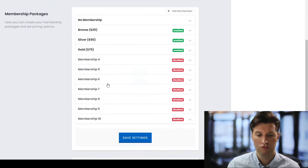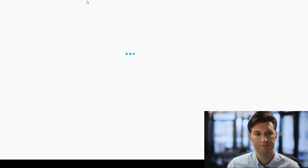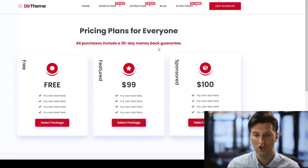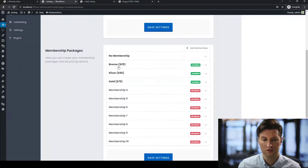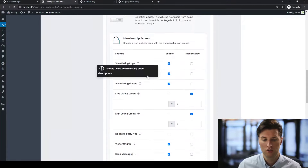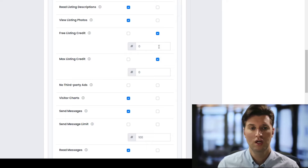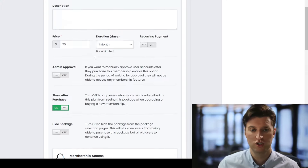A lot of people are now turning off listing packages and instead just charging users to access the entire website via a membership, then bundling listing credits into the membership options. For example, you can allow the option for free listing credits and say: join a membership and you can create 20 different business listings for that one membership fee. So it's another way of making money using your directory website.